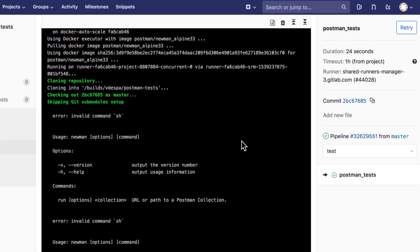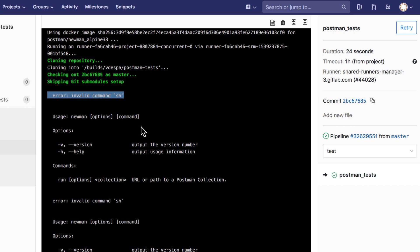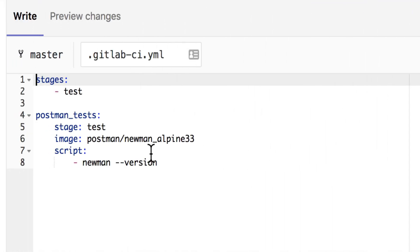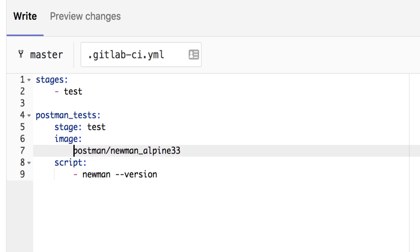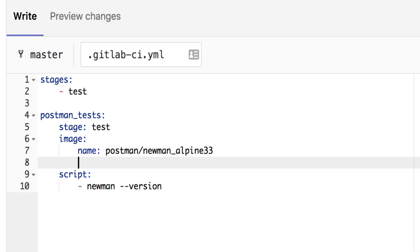The initial job finished but as you can see there's something wrong — you get the error 'invalid command sh'. I think this is probably the reason other tutorials suggest not to use the official Docker images for Newman. The reason this error appears is that the Docker image the Postman team published actually contains an entry point which is directly the Newman CLI command. For that reason we cannot use it directly in GitLab as-is — we need to configure something. What we want to specify for this image is another property. We have to first state the name of the image and then define an empty entry point.